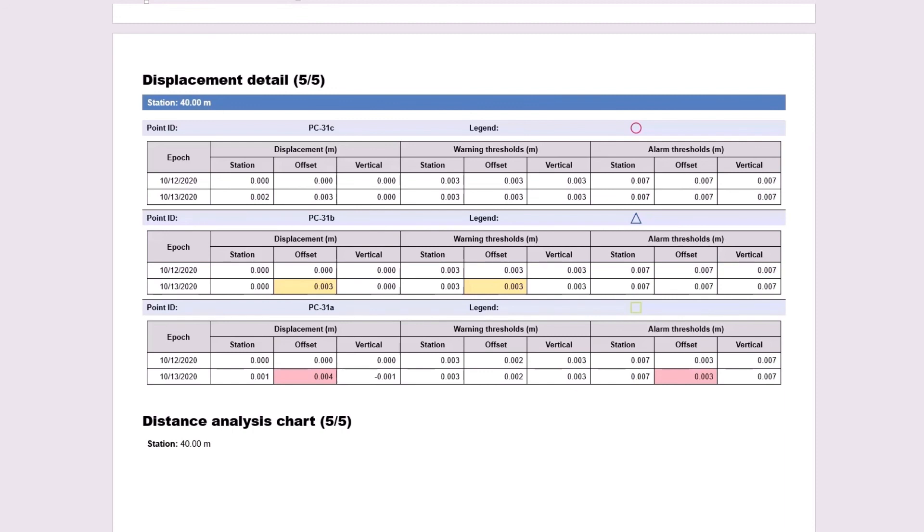That should conclude our demonstration for the tunneling convergence workflow that has been added to version 550. Thank you for watching these videos.